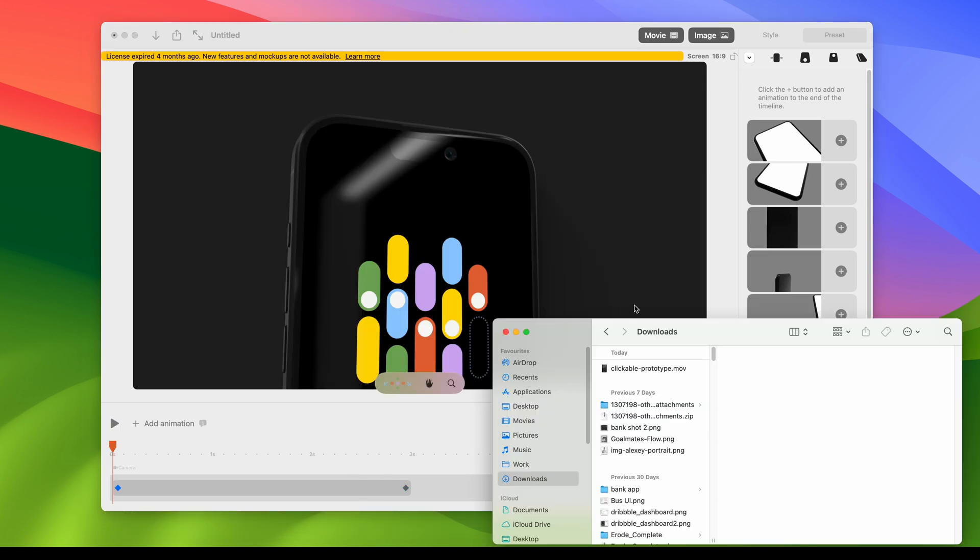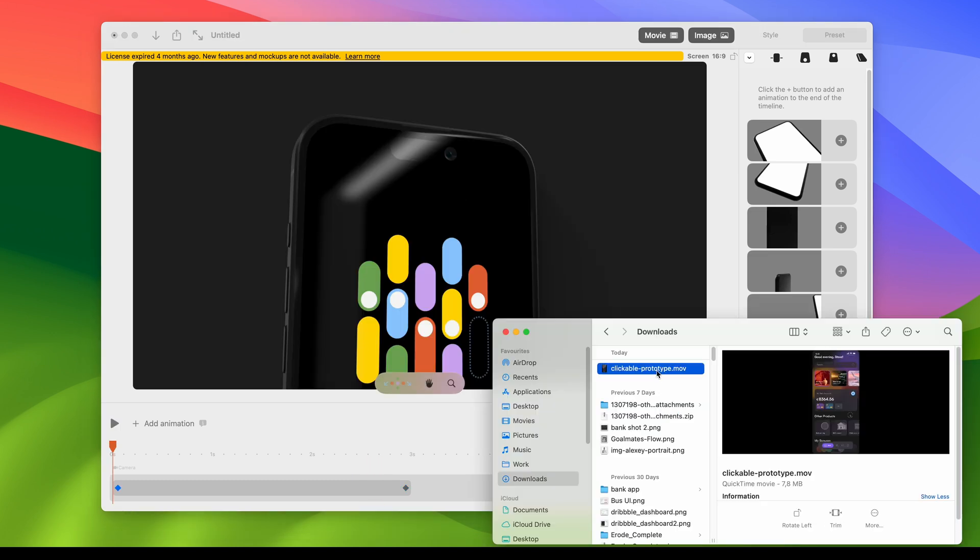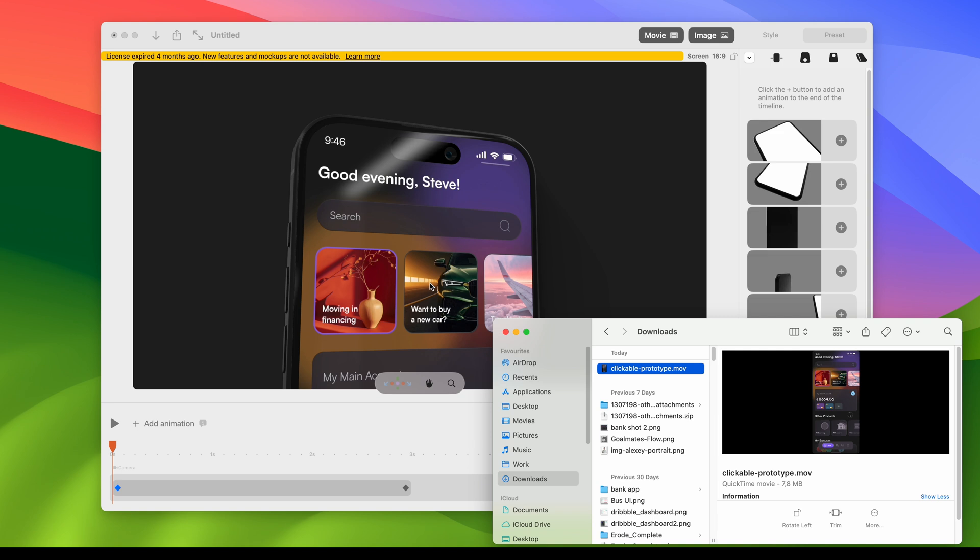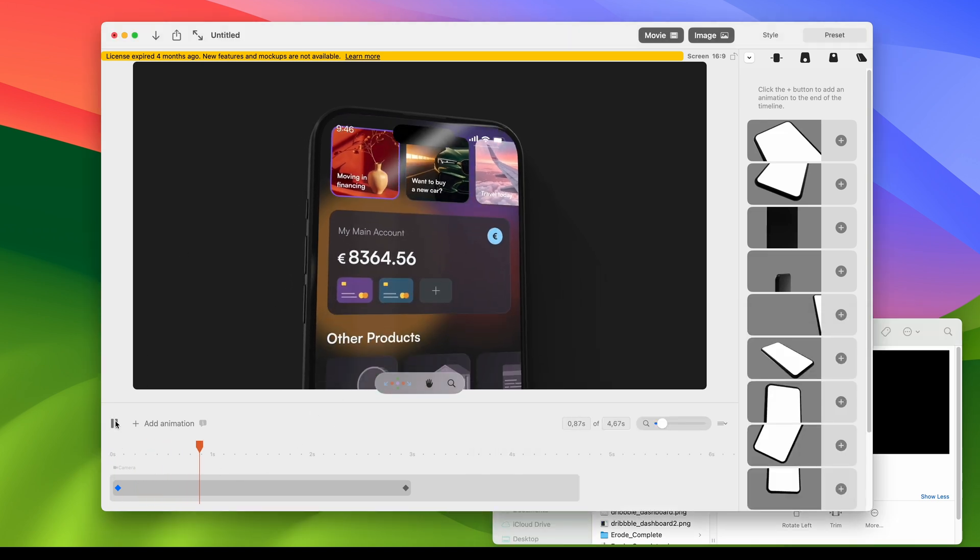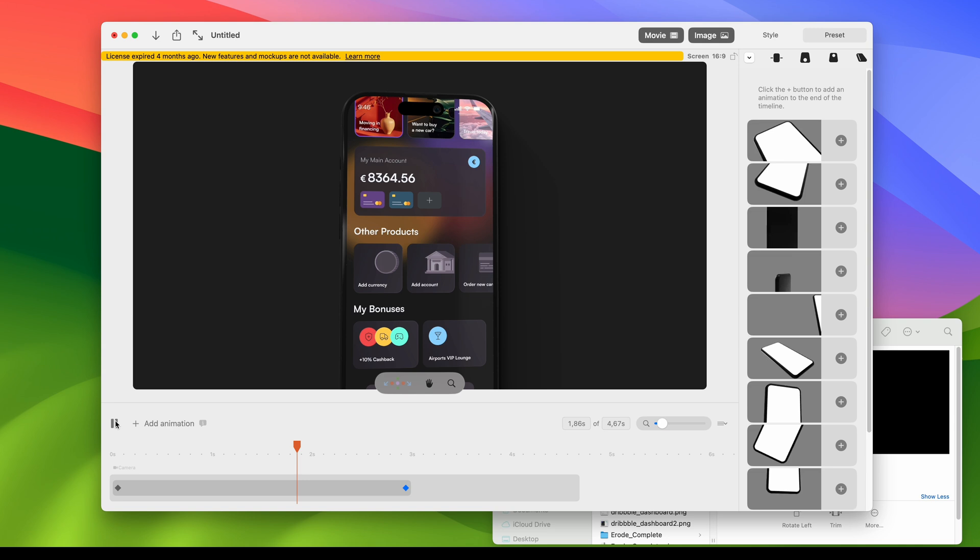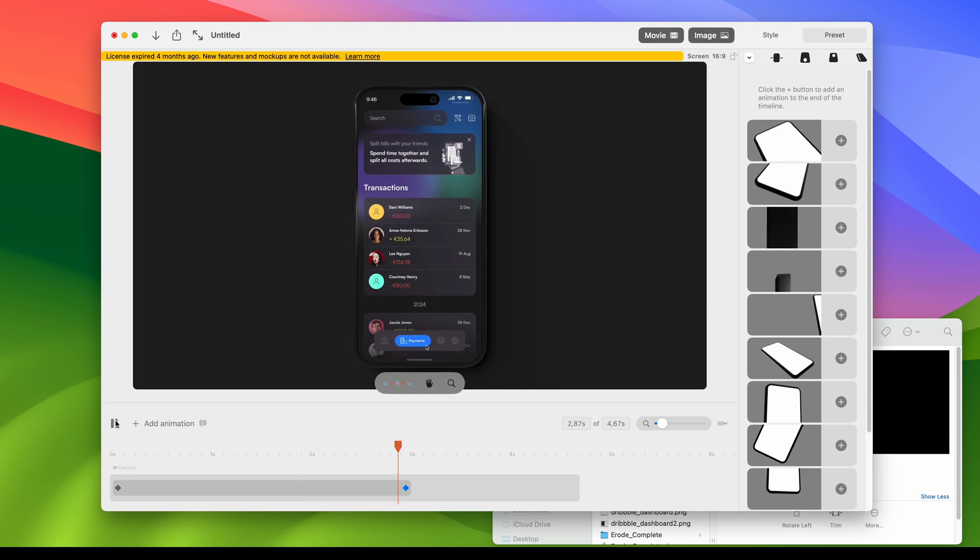The last step we just simply take our video file and drag on the iPhone. Click play. And this is how it looks.